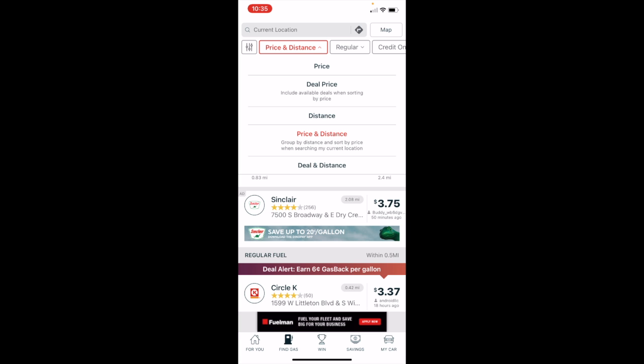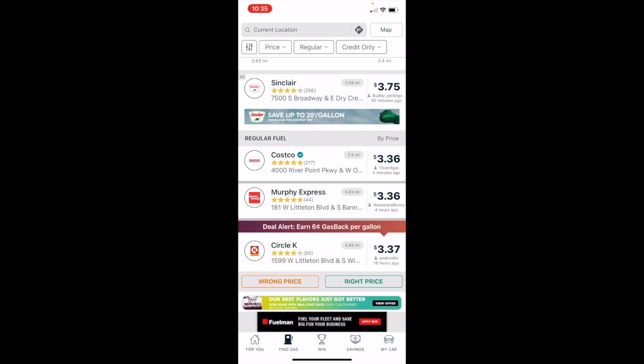So depending on what your priority is, if you are just looking to save money but you're willing to drive a little bit farther, you can sort by cheapest first. And so it looks like right now there is an ad that pops up, but you can see that it says ad in the top corner. So $3.75 is not in fact the cheapest deal. But it looks like Costco is going to be the least expensive gas for me today, or this Murphy Express location.